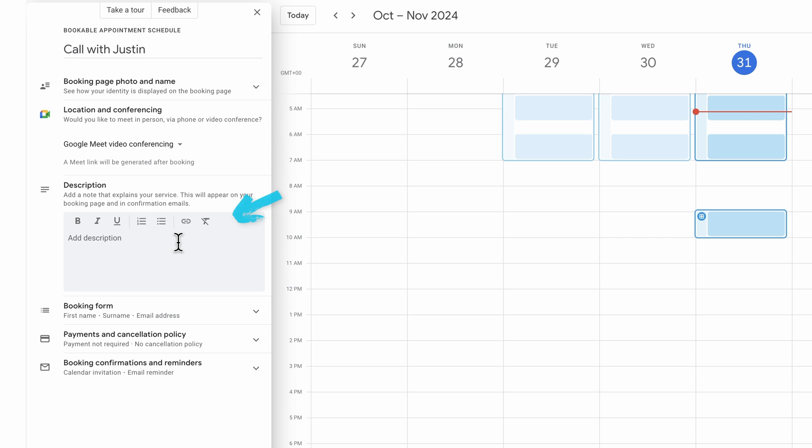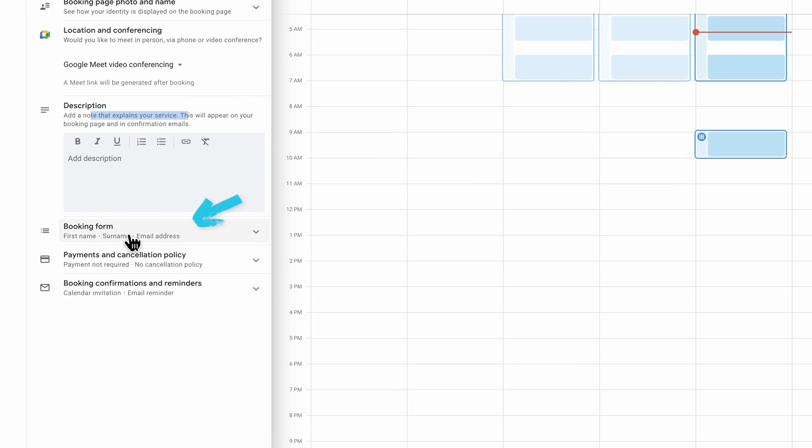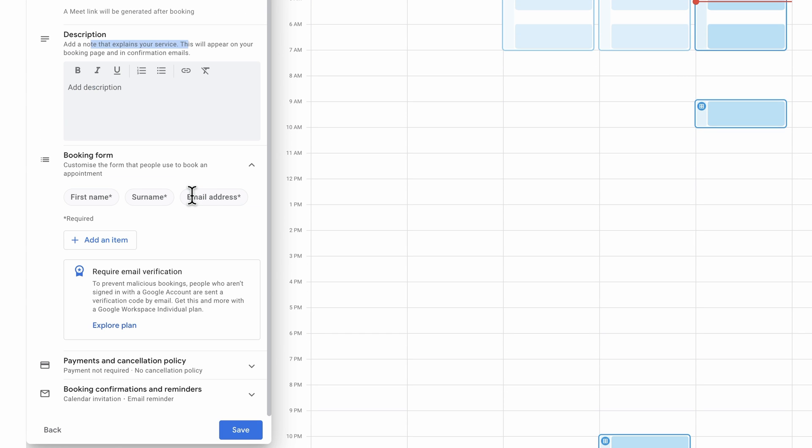We can then add a description here. This description for the call is going to appear on the booking page when people are booking a call, but also in your confirmation emails. So yes, this does send out confirmation emails when someone books a call as well. We can also customize up the booking form itself. So when people are actually booking a call, we can gather some information around who that is so that it shows in our calendar, but also so that it can gather extra information that we might want for that call.